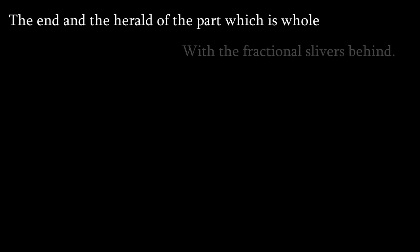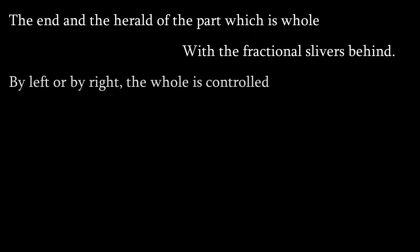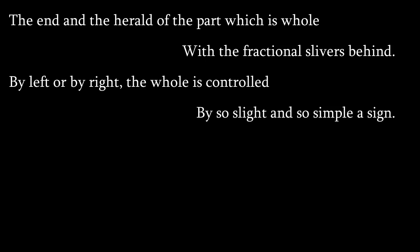The end and the herald of the part which is whole, with the fractional slivers behind. By left or by right the whole is controlled by so slight and so simple a sign.